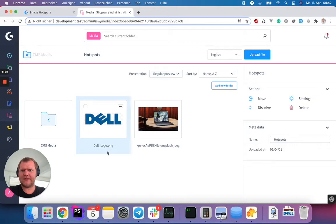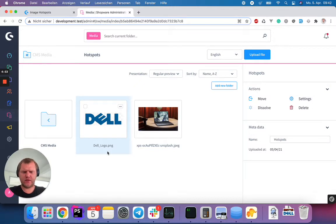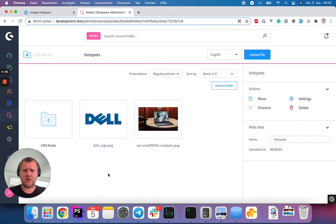Good morning, ladies. So we got a little new plugin called Image Hotspot, where you can actually add hotspots to an image. Let me show you what it's all about.